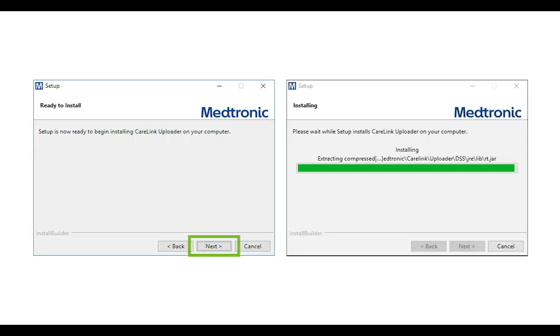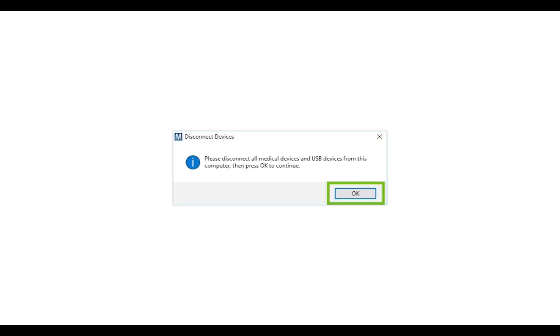Then, select Next to continue and begin the installation. When asked, make sure that your CareLink USB or meter are not plugged in and select OK.